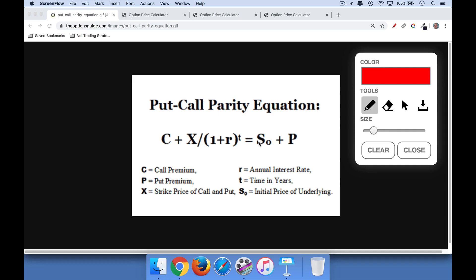Now that we've finished discussing covered calls, I also want to talk about cash-secured puts, which are really in the same category, because cash-secured puts have the exact same risk-reward as a covered call. One of the questions I'm always getting is: why are these two option and stock positions equivalent? Well, the reason is because of put-call parity. So I wanted to take a lecture just to talk about put-call parity.